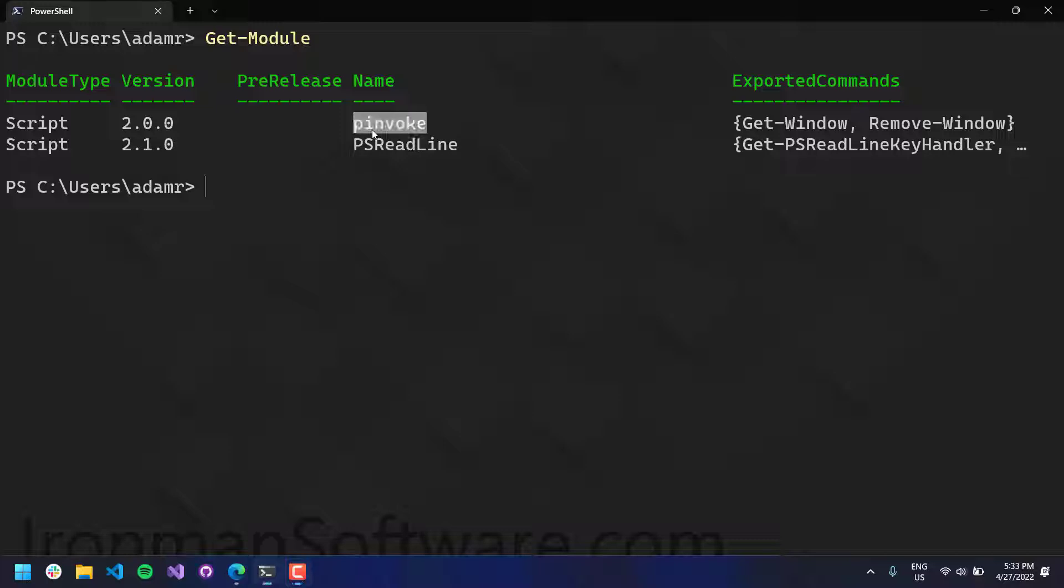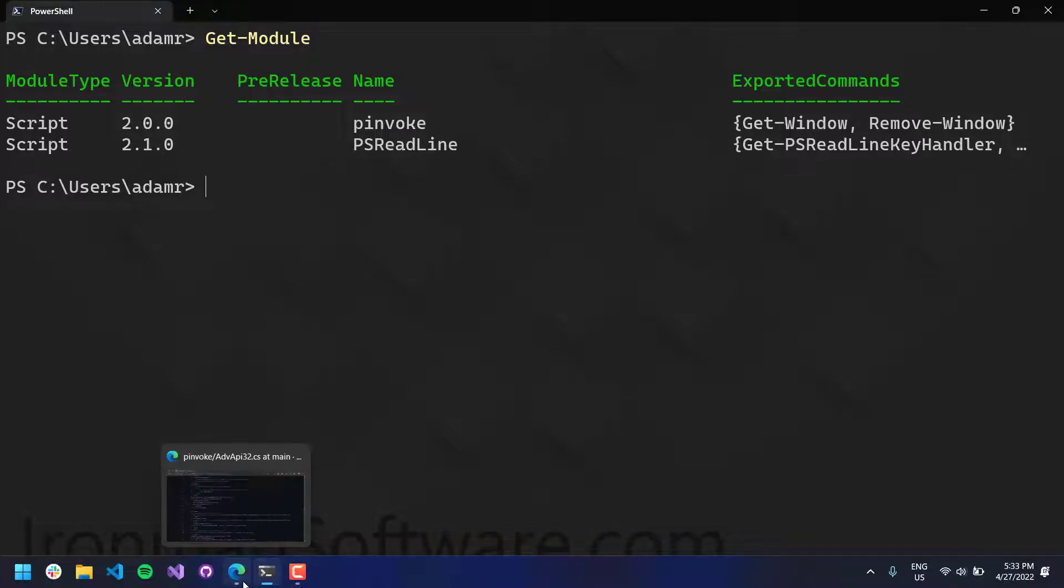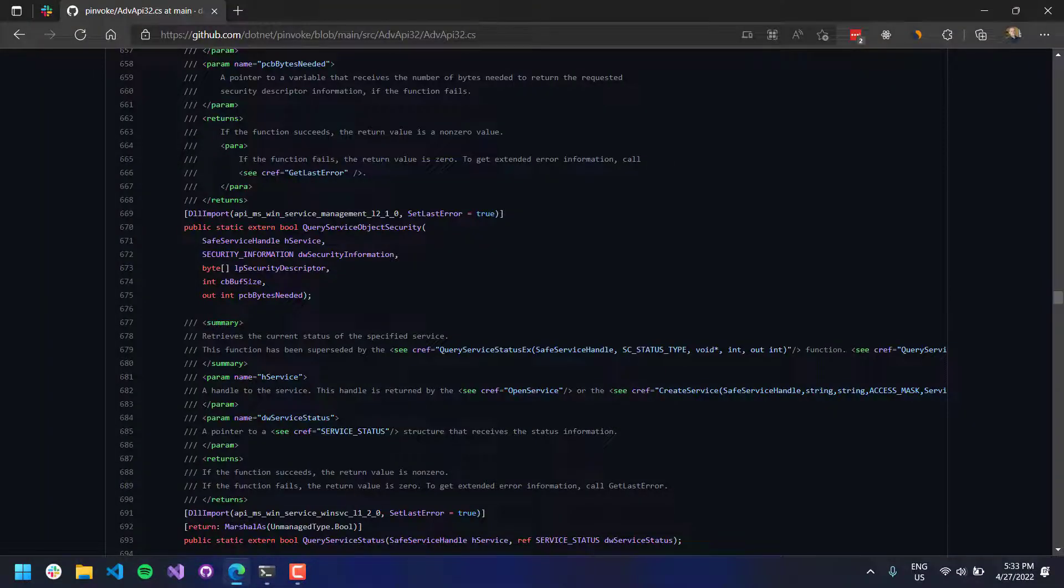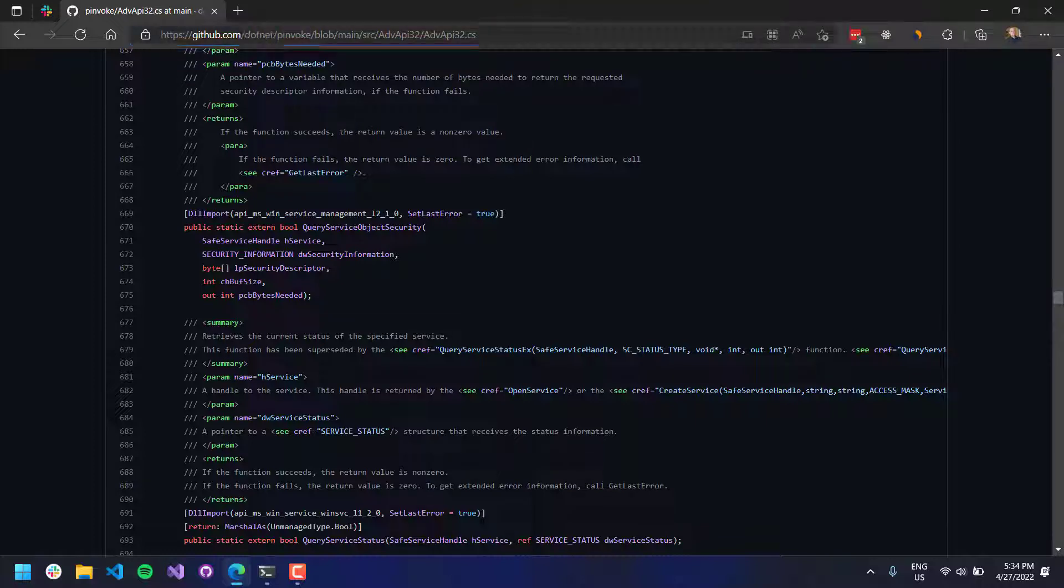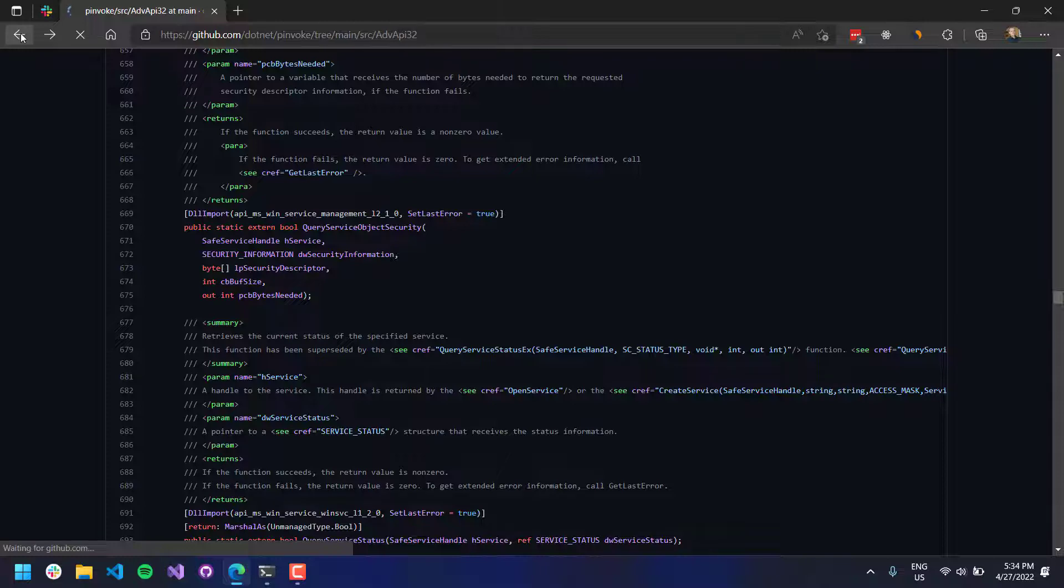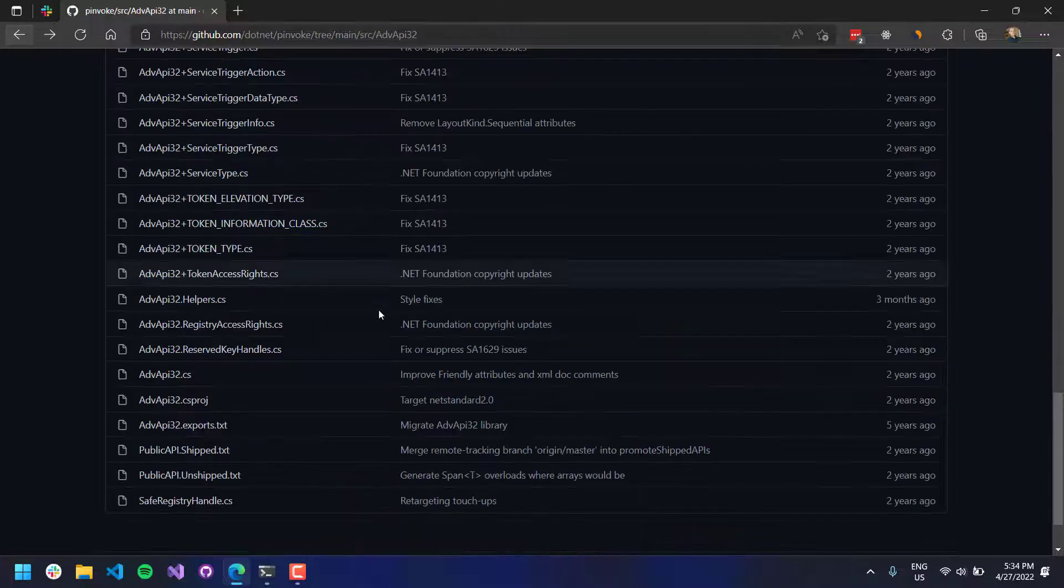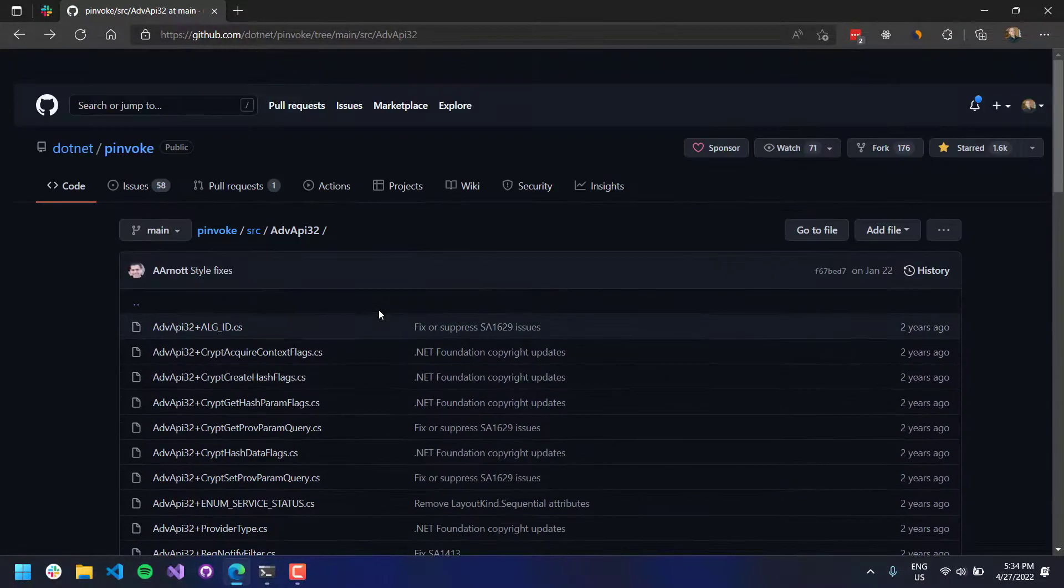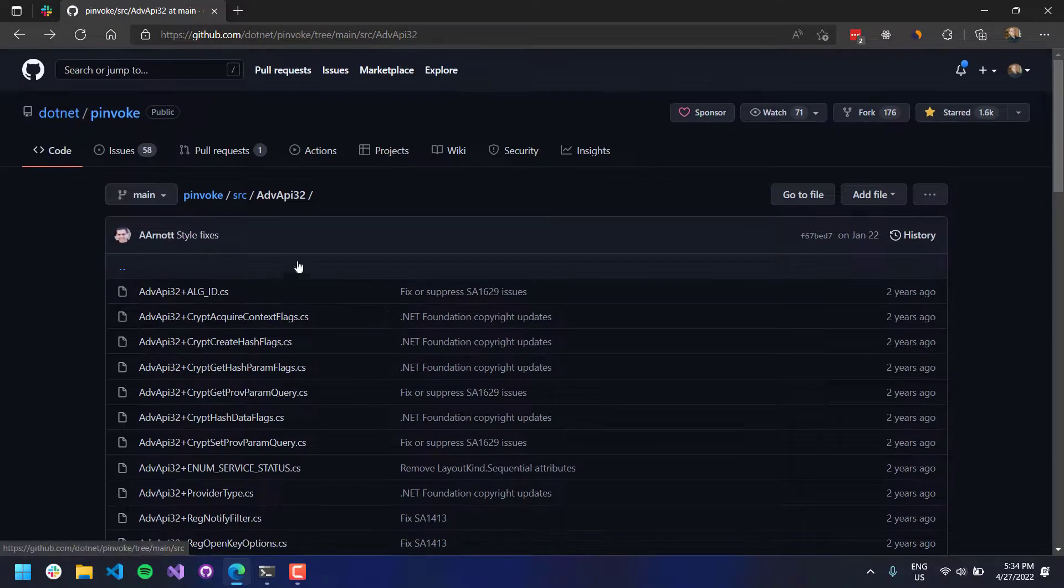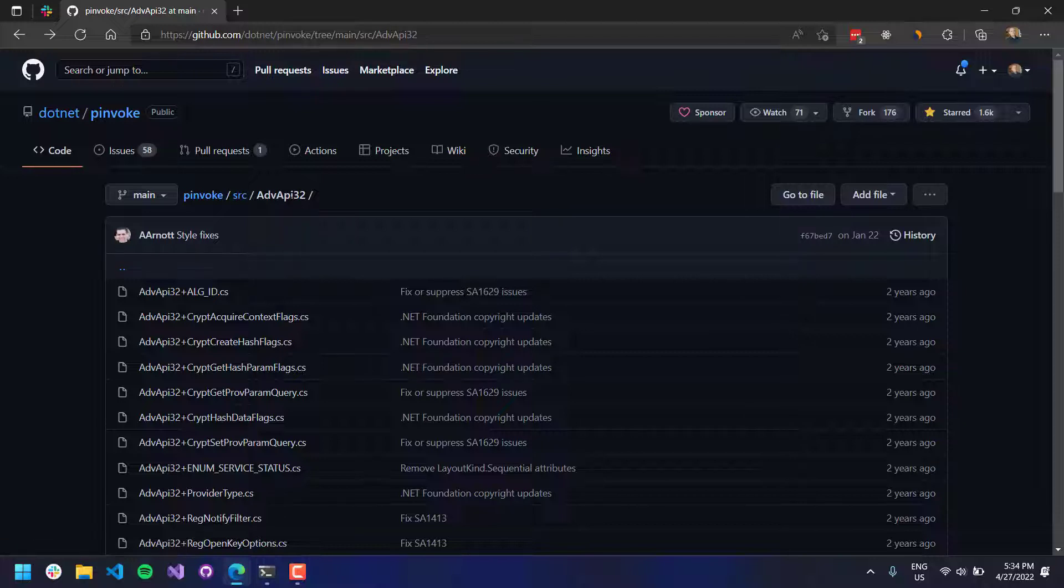But there is a handy module out there that I created that actually uses someone else's project, and I will show you that. So here we have .NET slash P-Invoke, the repository on GitHub, and what you'll see here is it is a big collection of all different APIs for the various DLLs inside Windows.